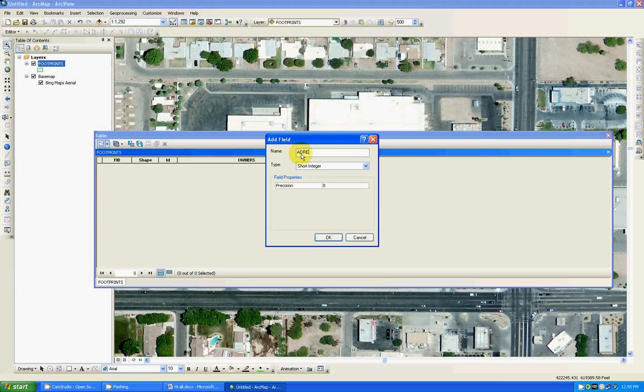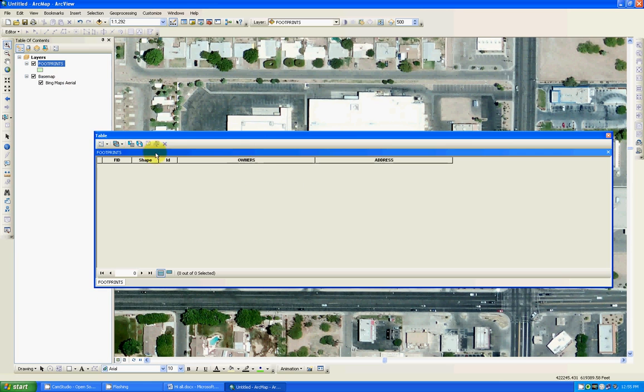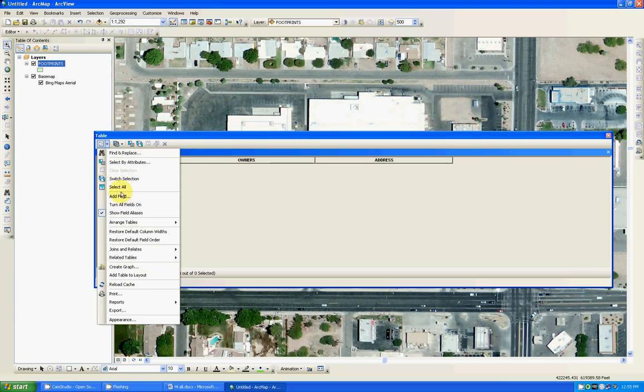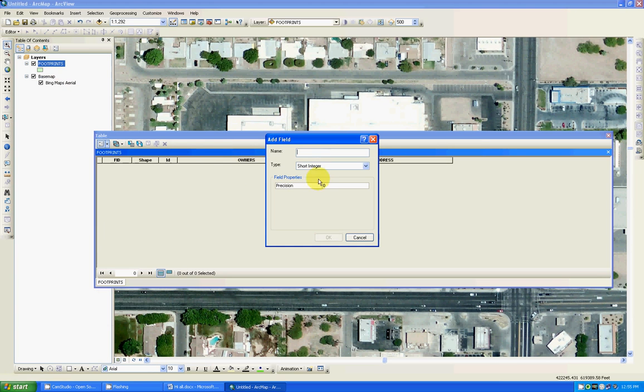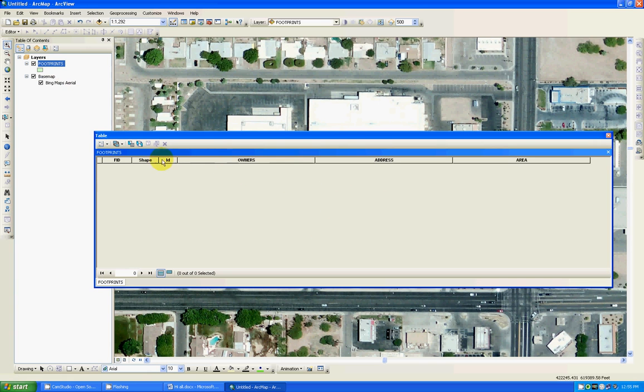I will call it text 50. Last one I want to create another field that will contain the footage or square footage of the footprint. So area. And I know text works so I'm going to keep using that 50 and go ok. So I'm good to go.